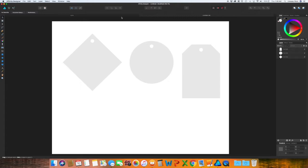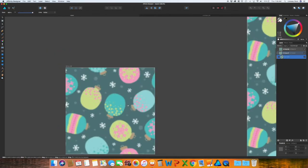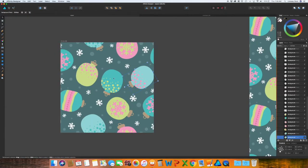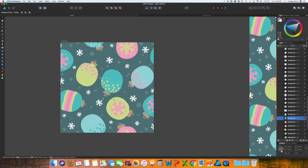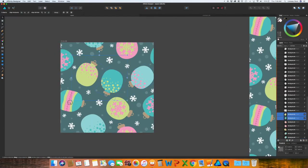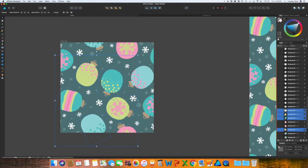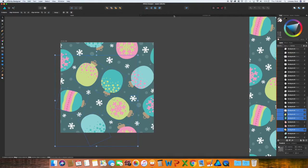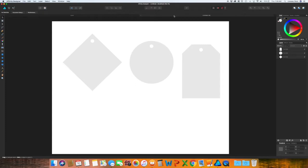And since I am continuing along with the holiday theme, I'm going to go in and select some of the ornaments that we used last week. And I'm also going to use the snowflake. Command C to copy. Head back over to your gift tags. So I have brought in some ornaments and I have also brought in the background color from the pattern from last week.